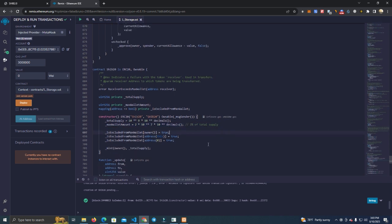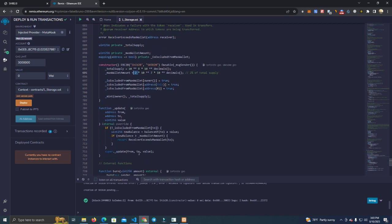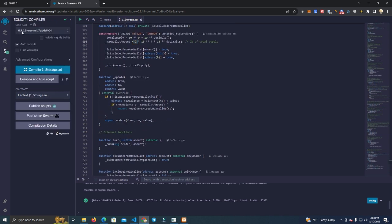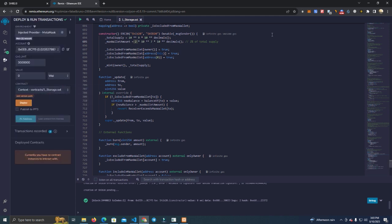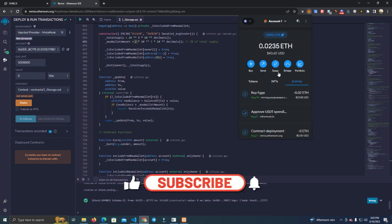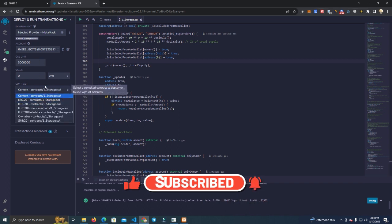We have the max transaction wallet setting. This contract is super clean — we don't have things like blacklisting, max buy, max sell in the code. We only have max wallet, which is good for everyone, and we have that set at 2% of total supply. After that, make sure you compile using version 8.19.